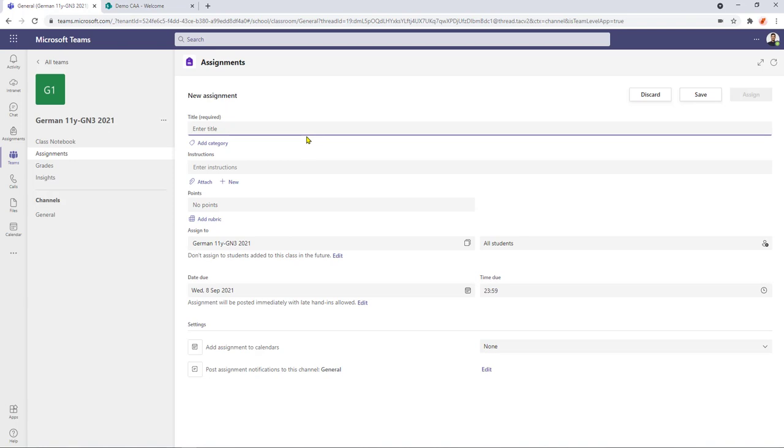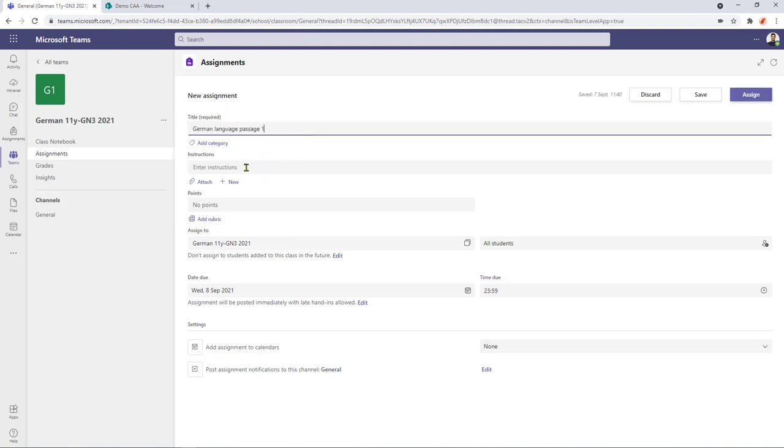go to assignment and we can start to work our way down the page. So let's give it a title and then we'll put some instructions in.